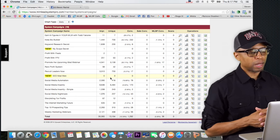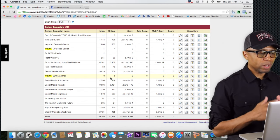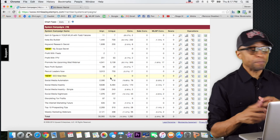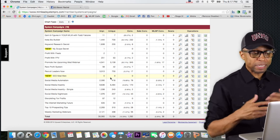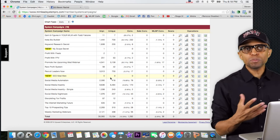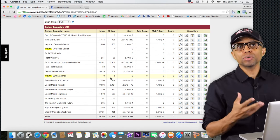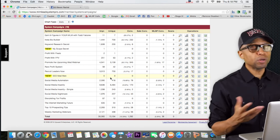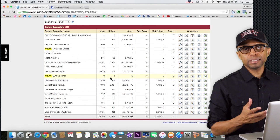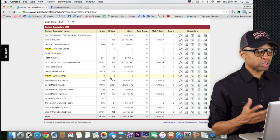What these campaigns really do is act as lead bait. Lead bait basically generates leads, and that's the issue most people have in their business — they don't know how to actually generate leads. So if you don't know how to generate leads, that's what these system campaigns can actually do for you.